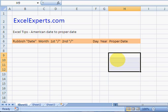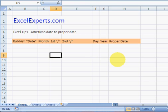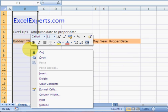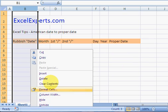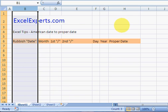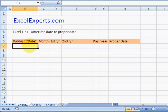Okay, so first thing you need to do is to select the column, format the cells as text.